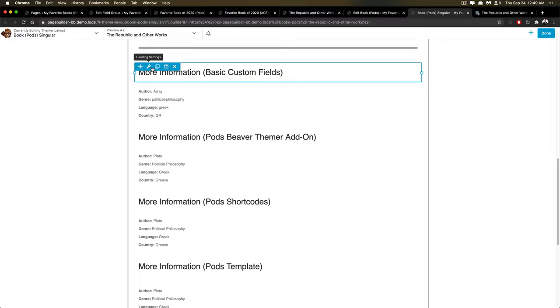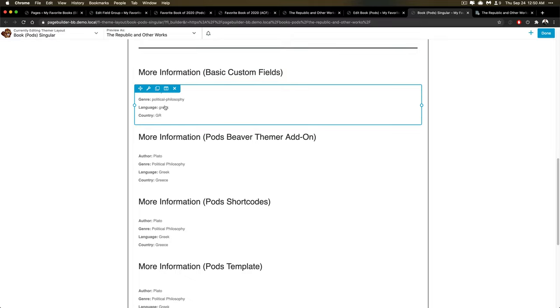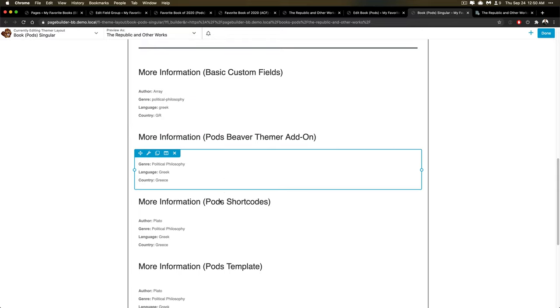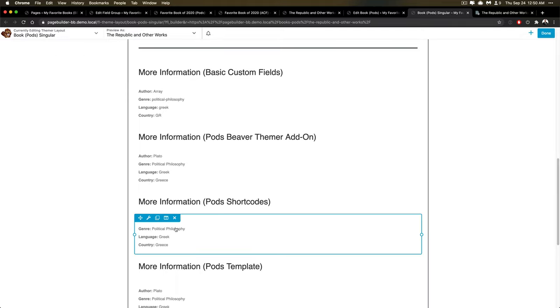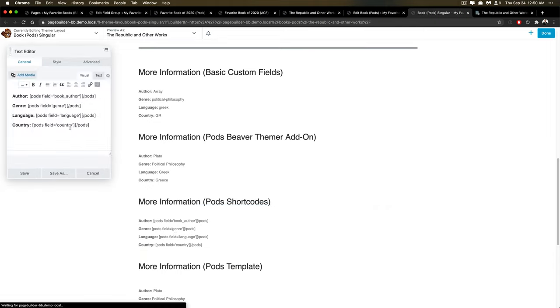But then what happens with some of the other ways is, so this is how it's stored, but these things handle display. So the Pods Beaver Themer add-on lets you connect those types of things and it will display the display value, not just the value stored in the database, but the value that you want to show. And then we have ones that use just the basic pod shortcodes.